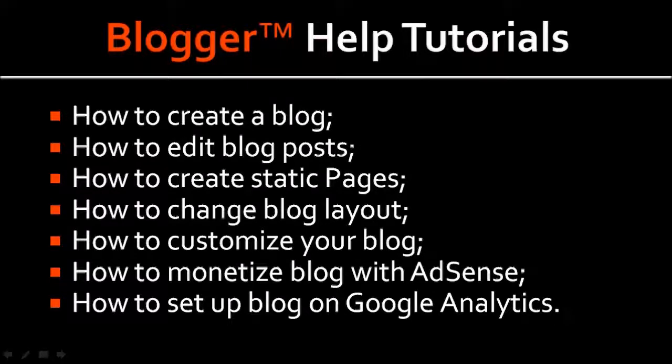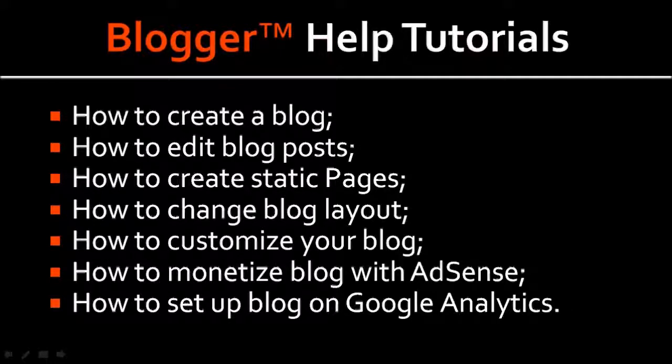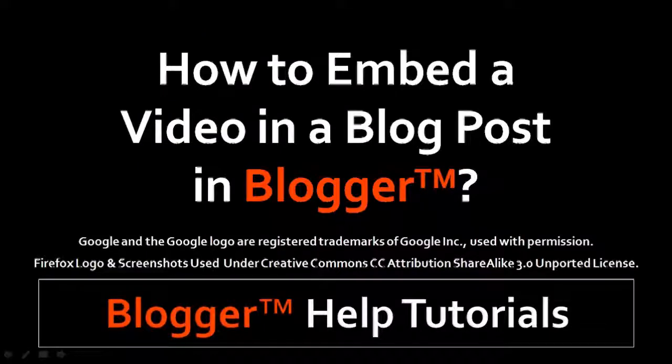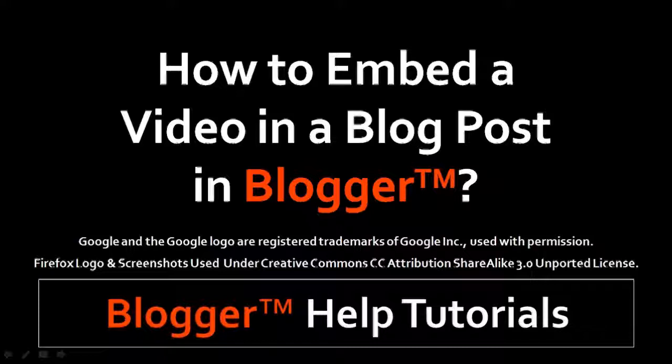And you will find many other Blogger help tutorials on my YouTube channel, so feel free to check in. So hope you found this video useful. If you've got any questions, you can leave them in the comment section. Thanks for stopping by.